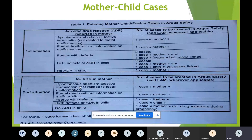Birth defects or ADR in child with no ADR in mother: again, a child case only — there is no mother case because the mother did not experience anything. And if there is no ADR in the child either, you will make a mother case of drug exposure in pregnancy. If you have multiple fetuses, then you will make one case for every fetus.